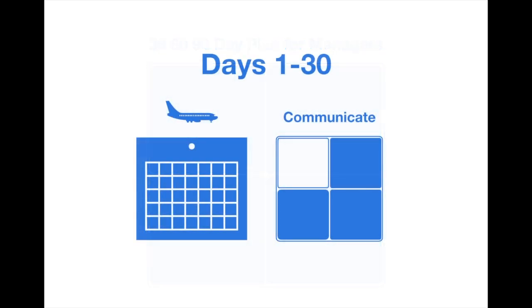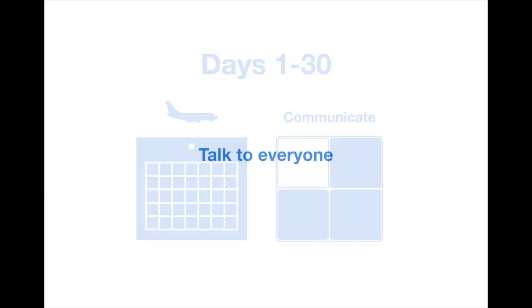So let's start with month one. Days 1-30, quadrant one in the template, are all about communication. During this time, you should talk to everyone and learn important information about each one of them.